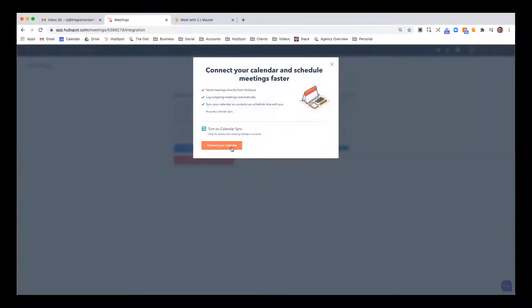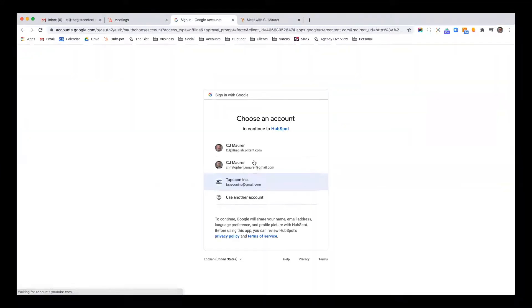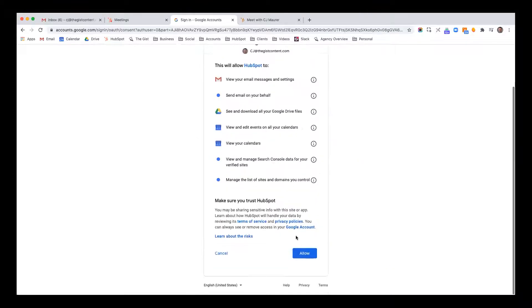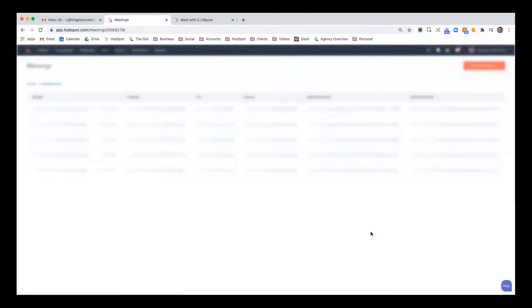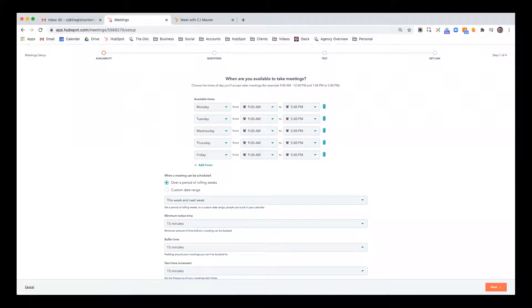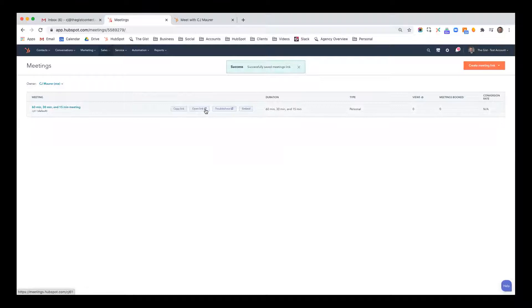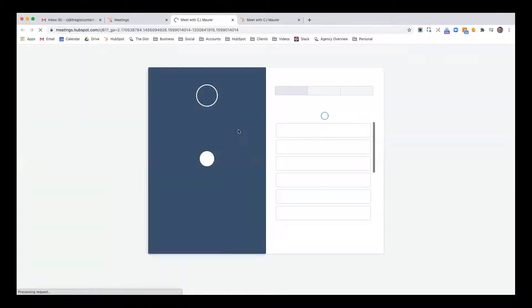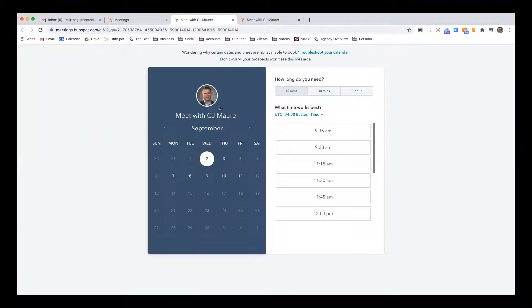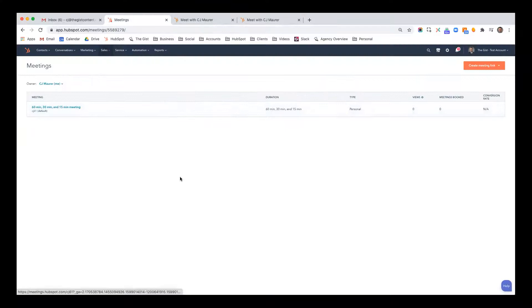I'm going to go ahead and connect my calendar. I'm turning on calendar sync, accepting and connecting, and just like that my calendar is connected. Now I'm going to click cancel for a second. It's going to give you a default link. You can see this is before I've set up any branding. You can put your logo here, your colors, and set up the branding. But now I'm going to show you how easy it is to create a meeting link.